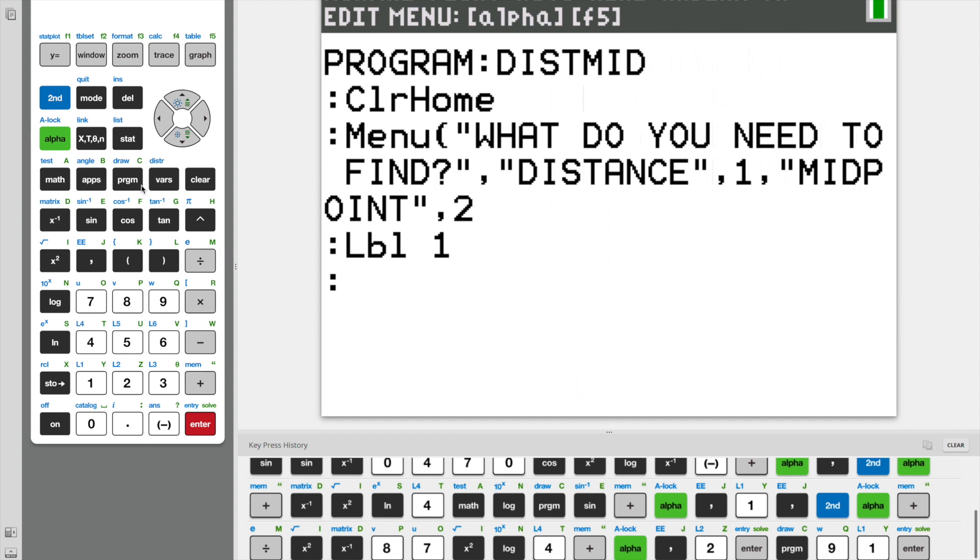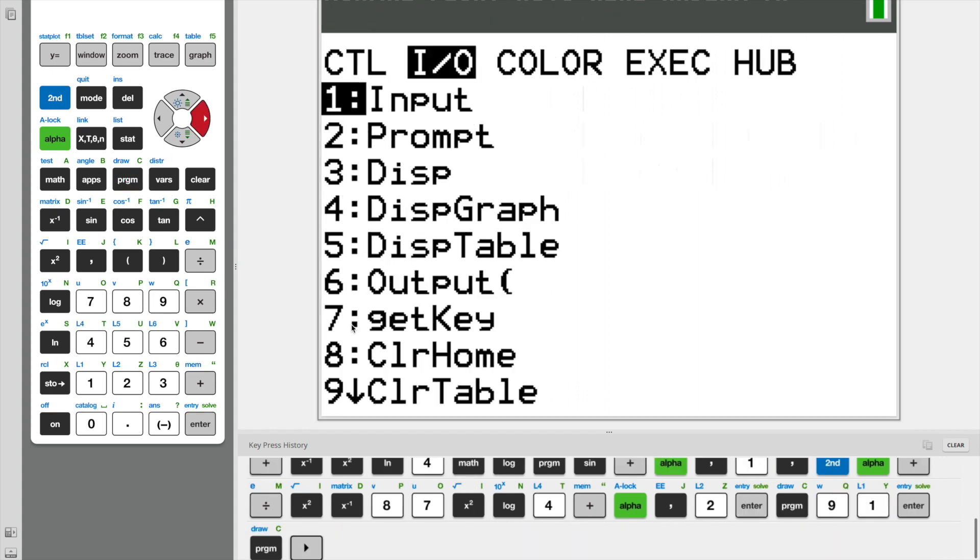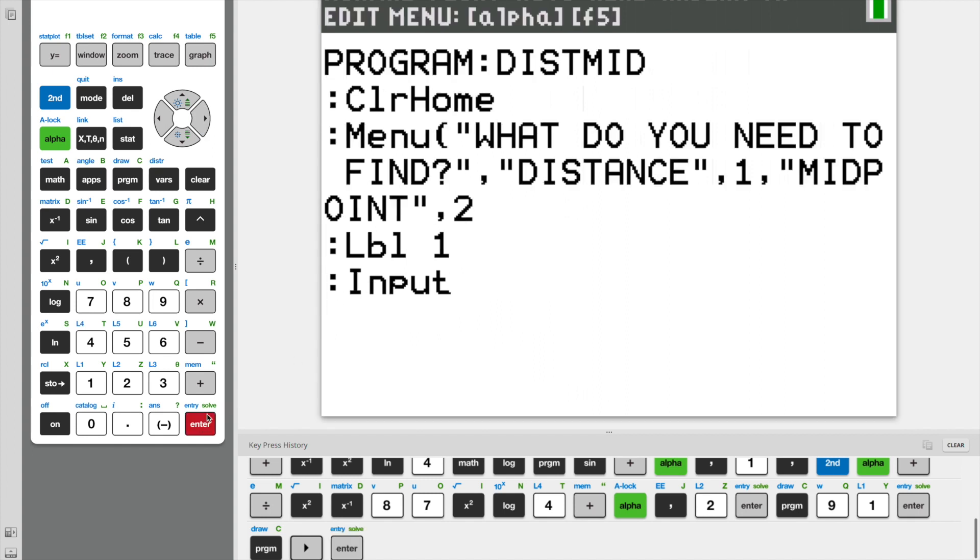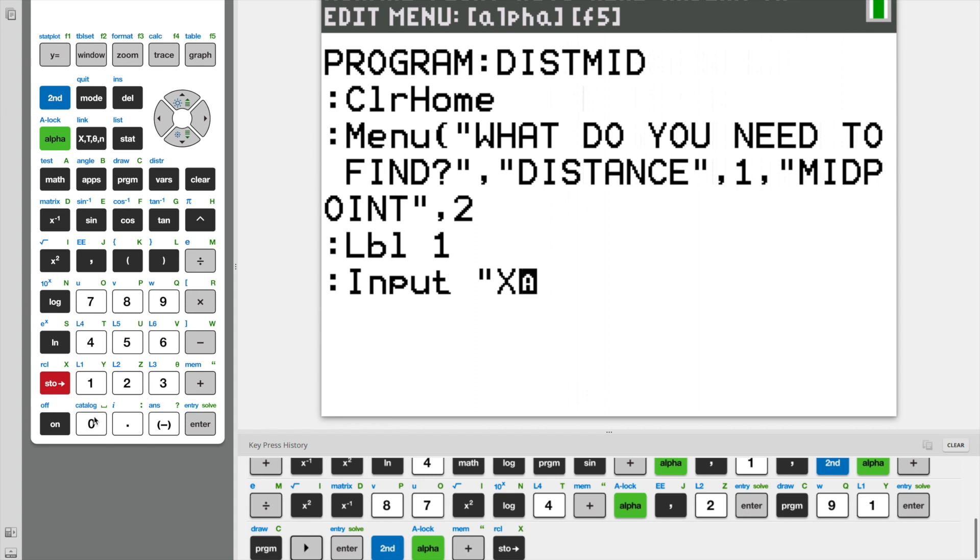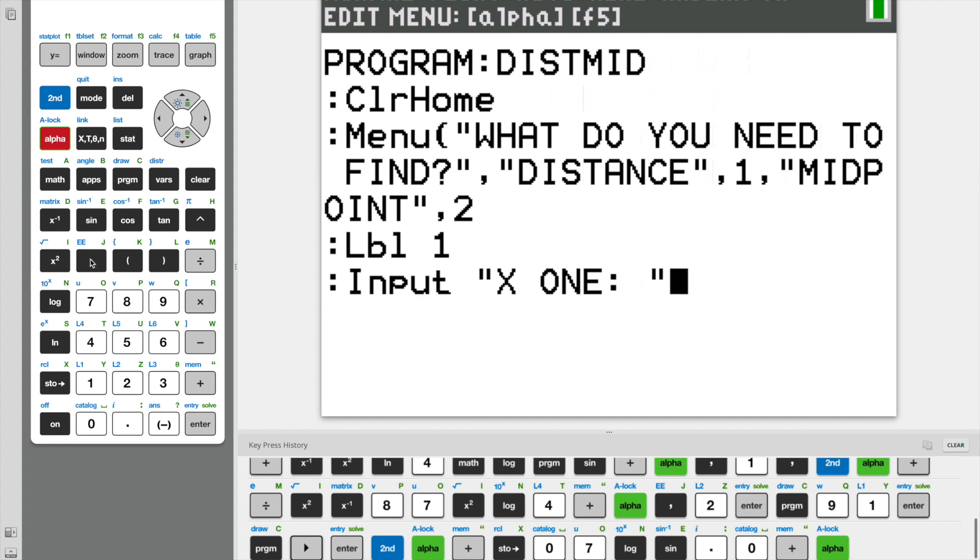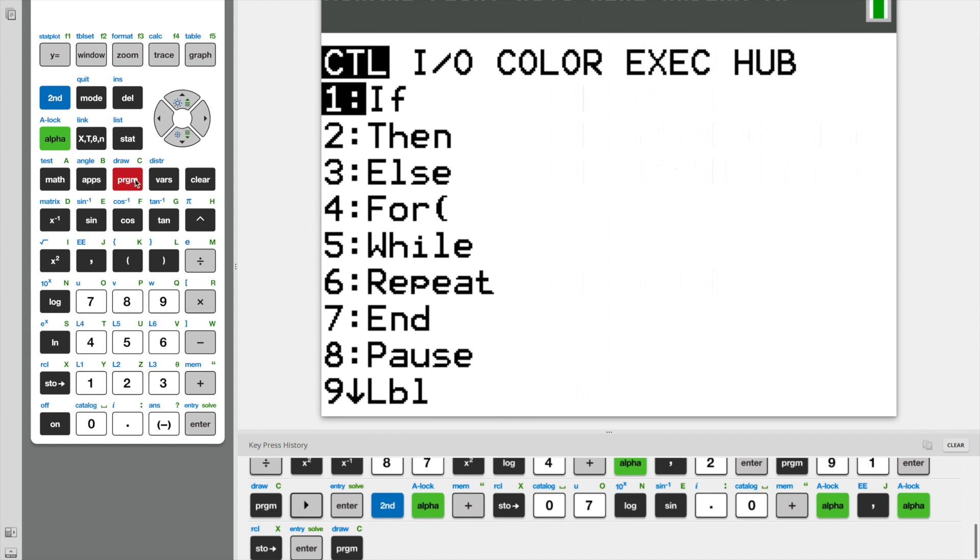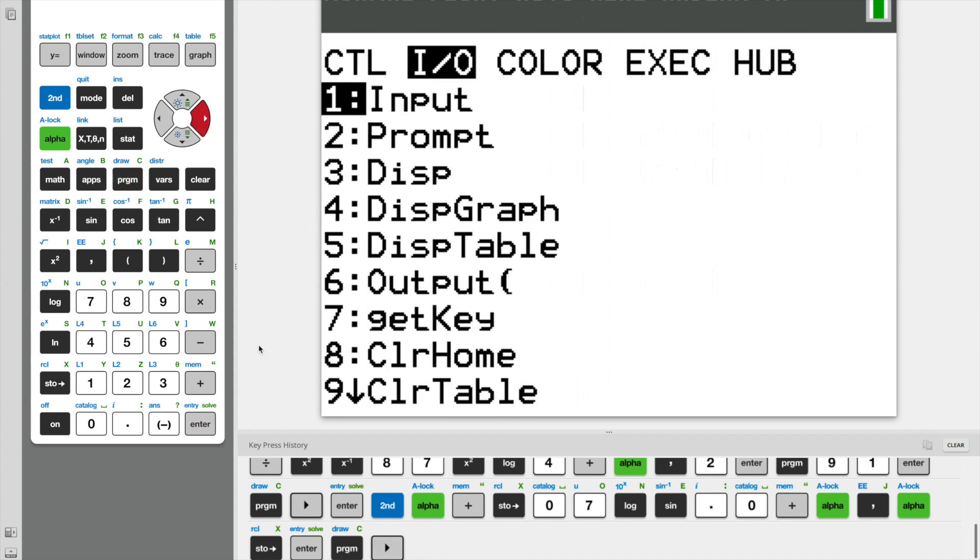And one of the first big steps we need to do is ask the user for input. Under the I/O, it will be the first one. We're going to ask the user for X one. What is X one? And now we're going to store that input using a comma in a variable. I'm going to use X for simplicity.